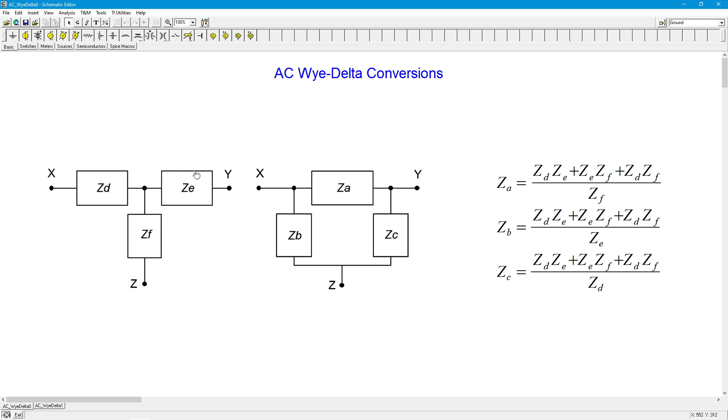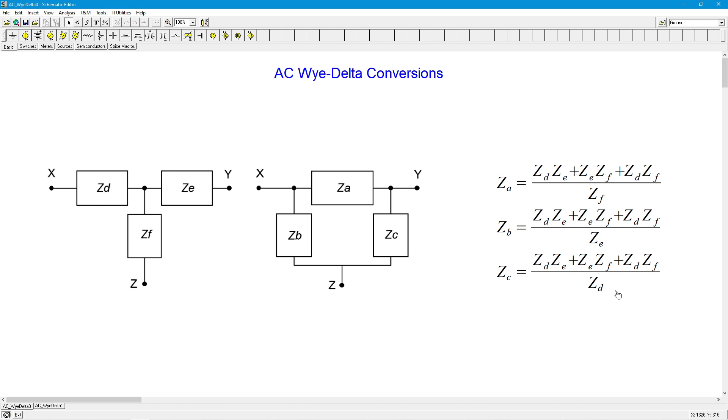So what we do is, we take the complex impedances in each of these three positions, sort of grind them through the formula. And this actually looks more complicated than it really is. You notice the numerators are identical on each of these. And all that ends up happening is you just divide by a different value, depending on what you're looking for.